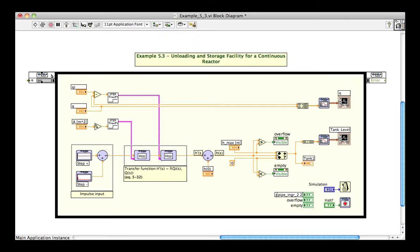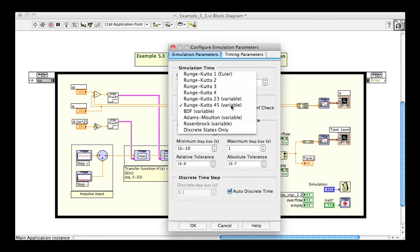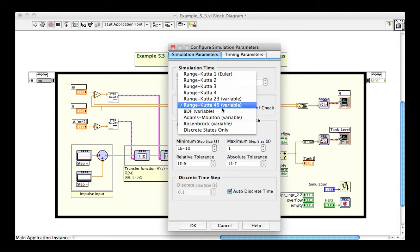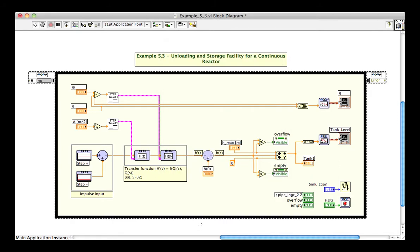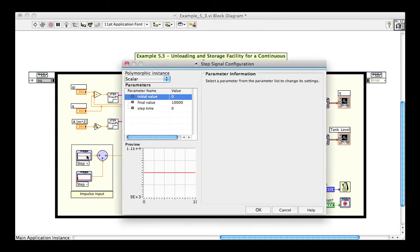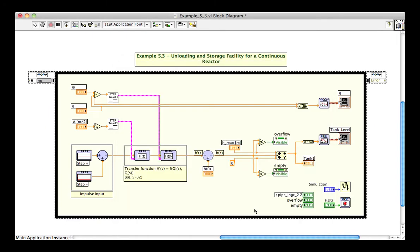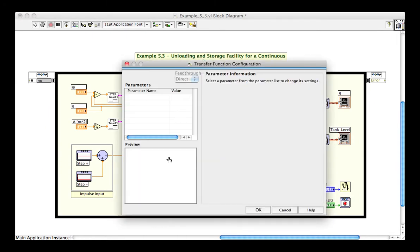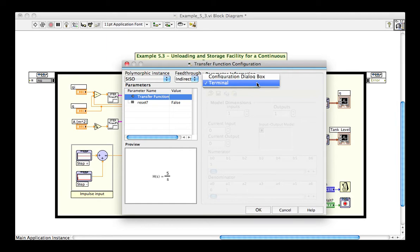On the LabVIEW block diagram, students can see the type of ODE solver used in the simulation, in this case RK45. Both fixed and variable step size solvers are available. They can also examine how the step impulse functions are configured, as well as the transfer functions characterizing the effect of flow rate on the level in the tank. Transfer function coefficients may be wired into a terminal or entered manually in a configuration dialog.